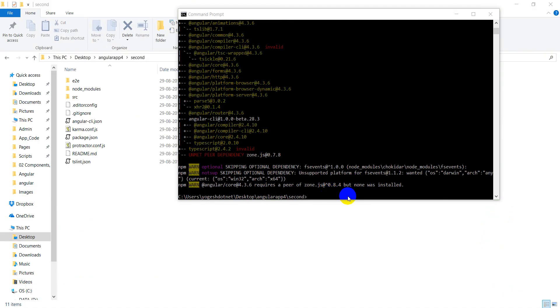Now, see. This is successfully updated. Now, I am going to go back. I will write the command here, ng -v.